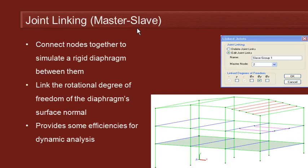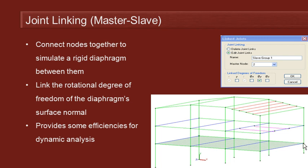This is a technique where when we have a series of joints which lie in a common plane, for example the joints around a floor slab, we can connect those nodes together to simulate a rigid body diaphragm between those joints.